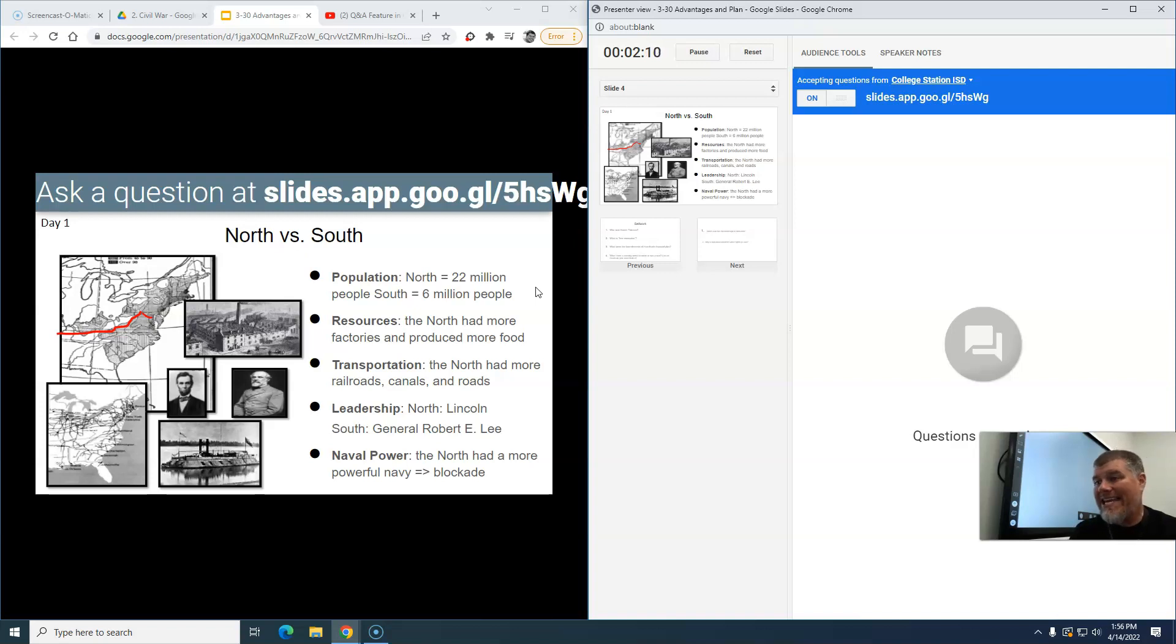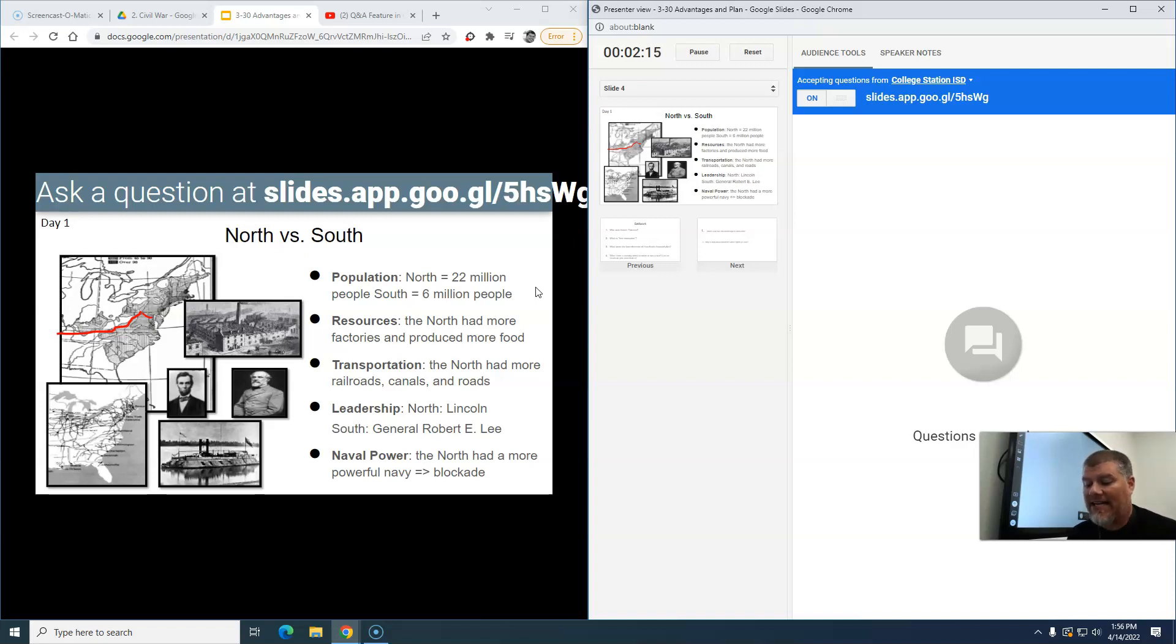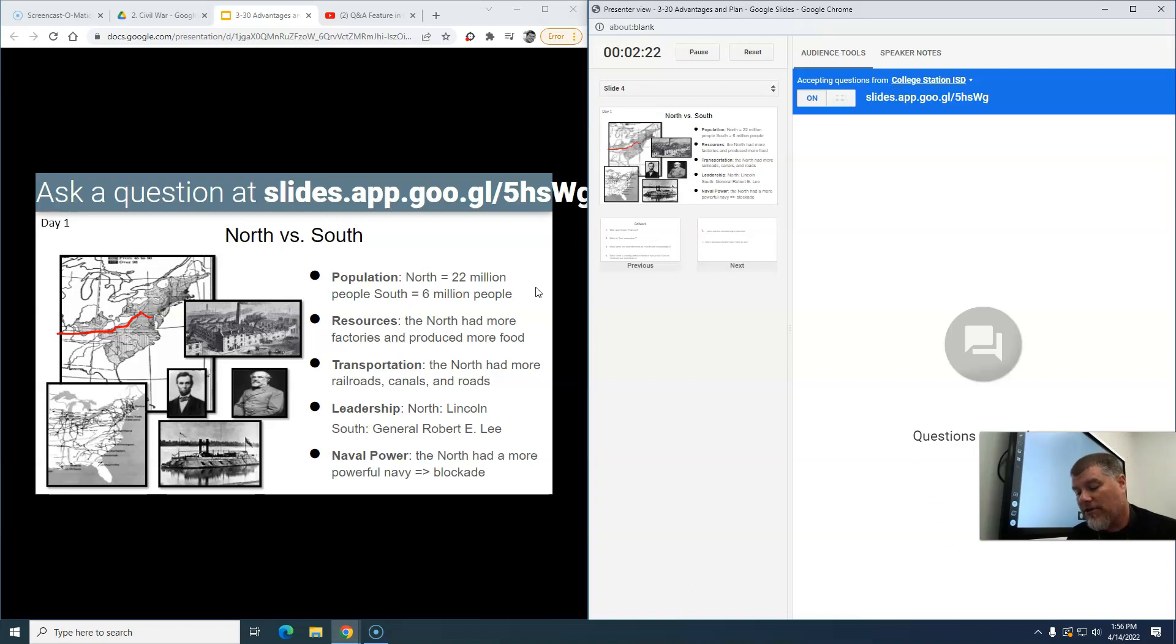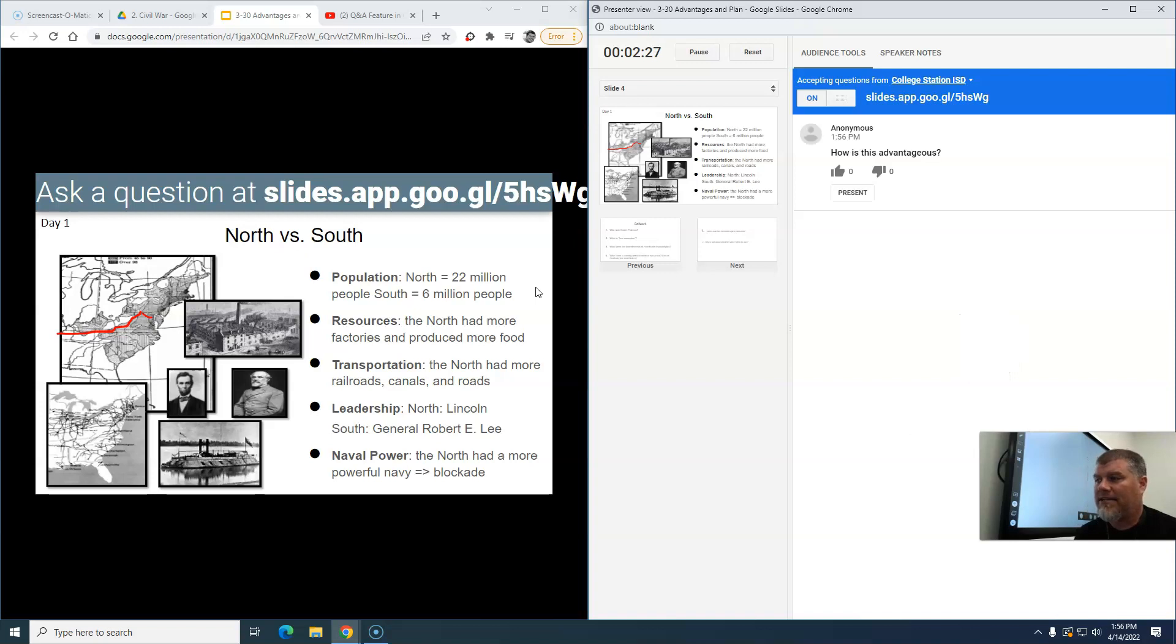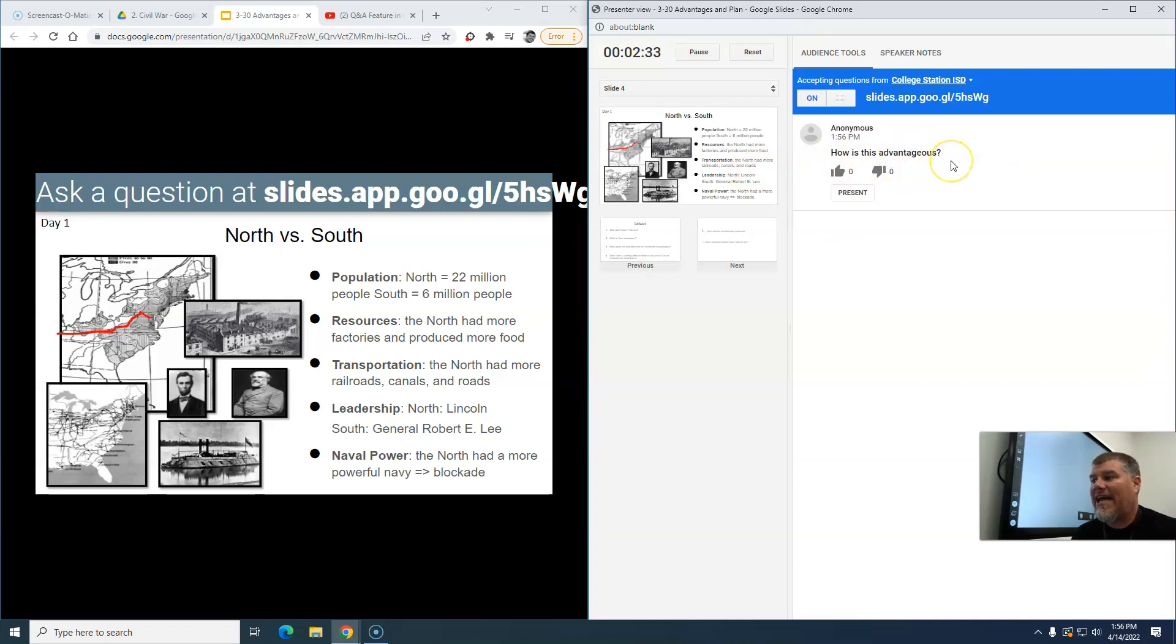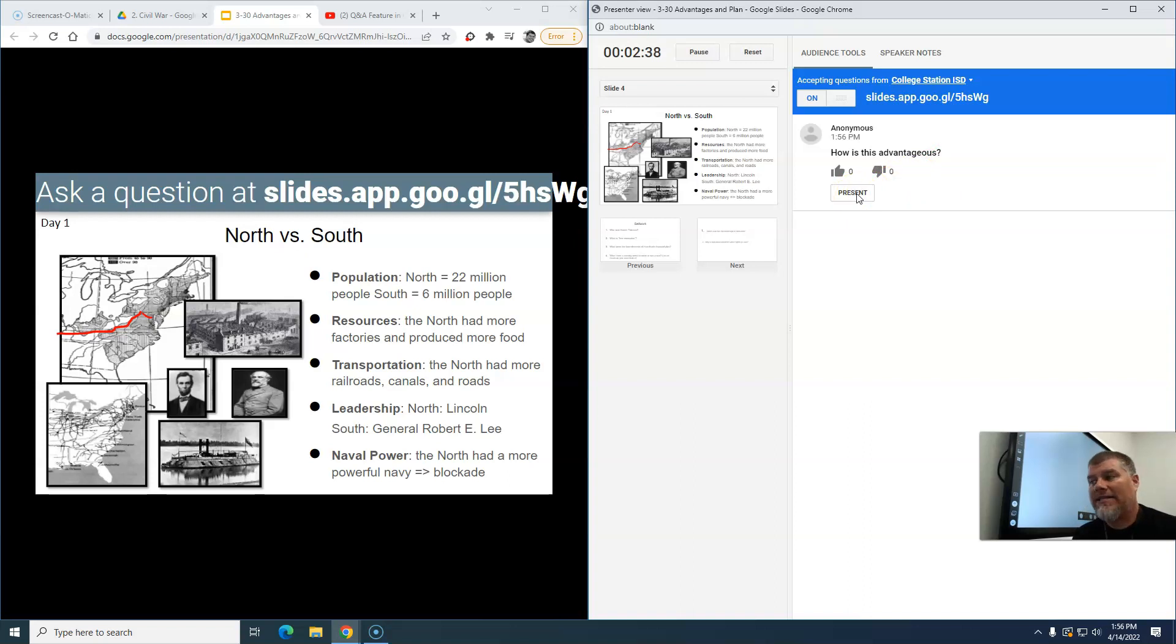When the student submits it, one of the options they have is they can ask anonymously. It automatically defaults, they'll be logged in with their school credentials and show their name, but there's a little button they can press that says ask anonymously. I click that and I submit, and now I still see what the question is and it's asked anonymously, which is good because maybe they've asked a really good question but they don't want their name associated with it, but you want to share it.